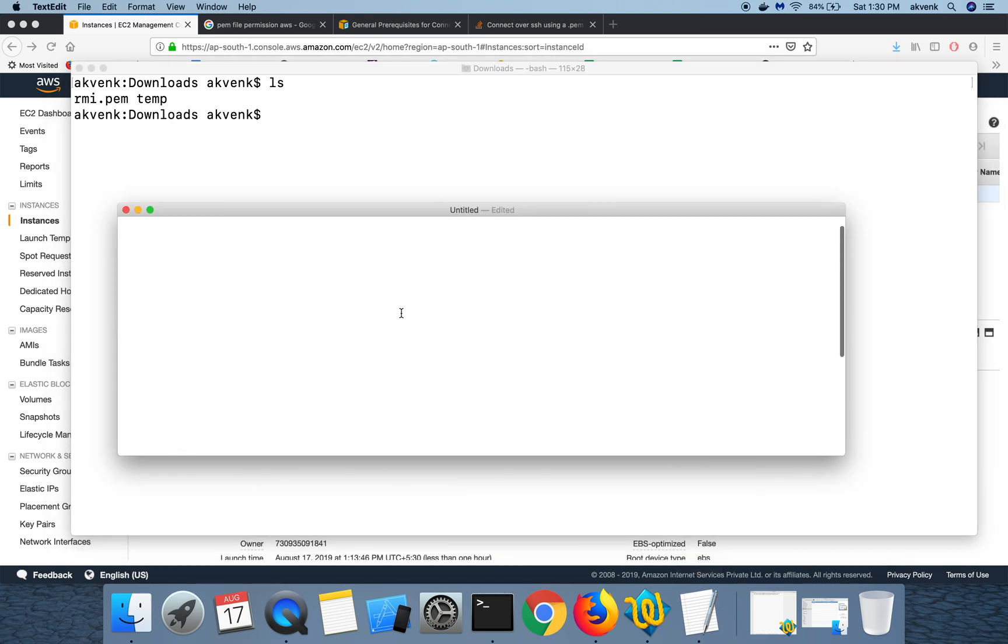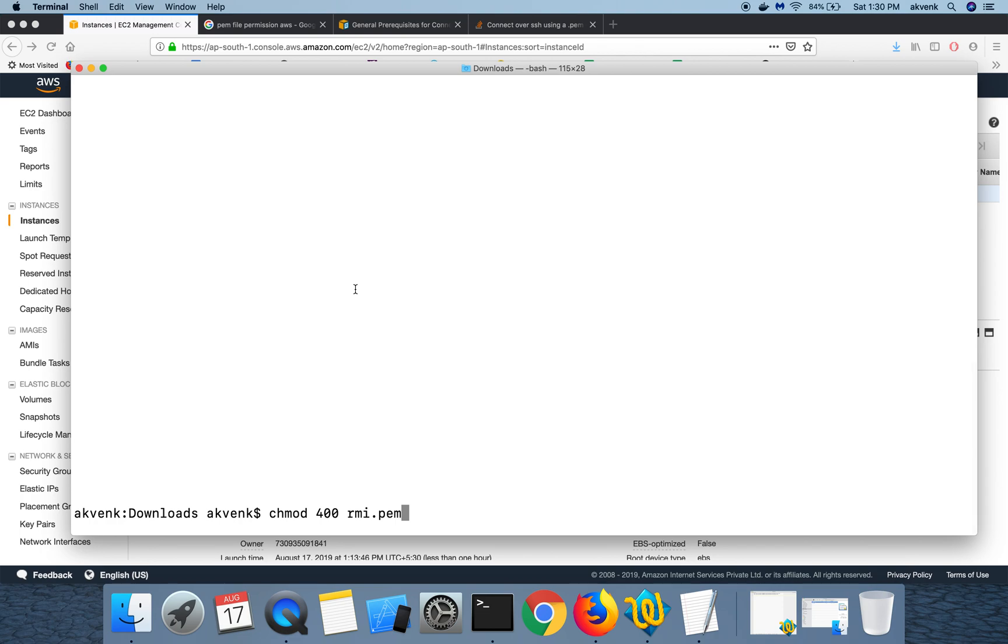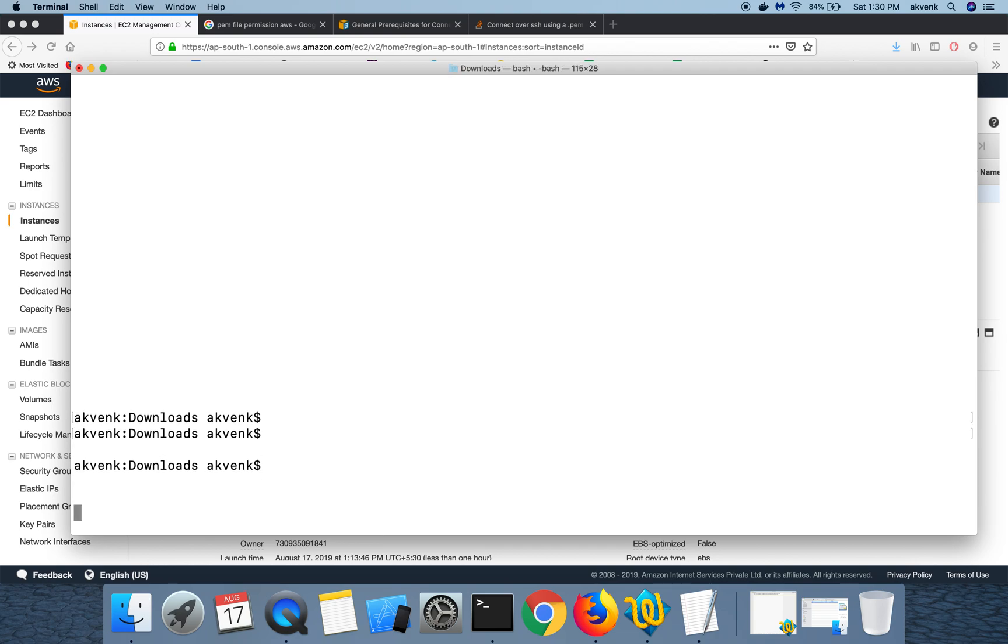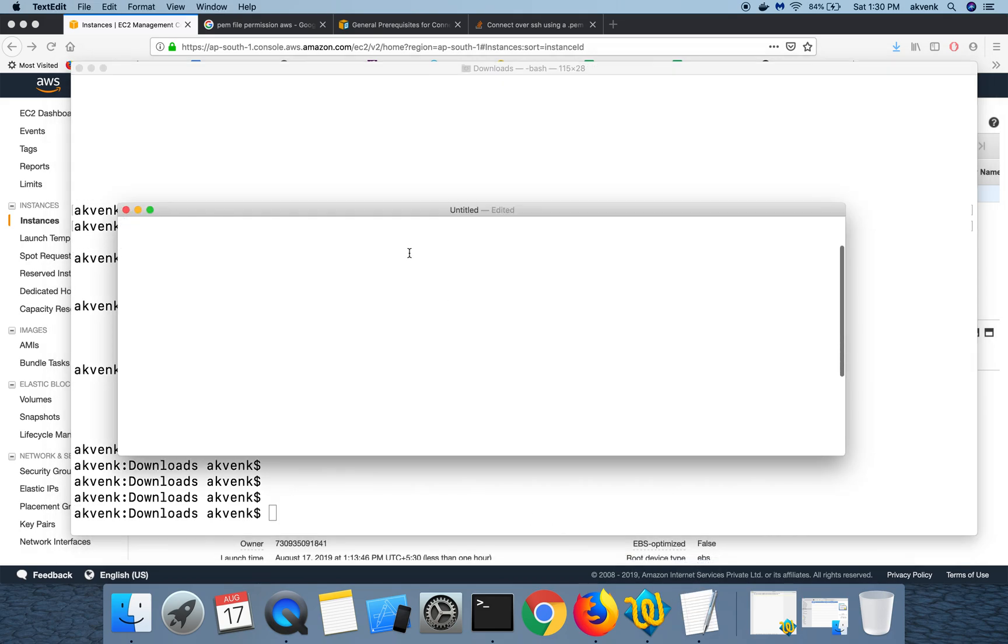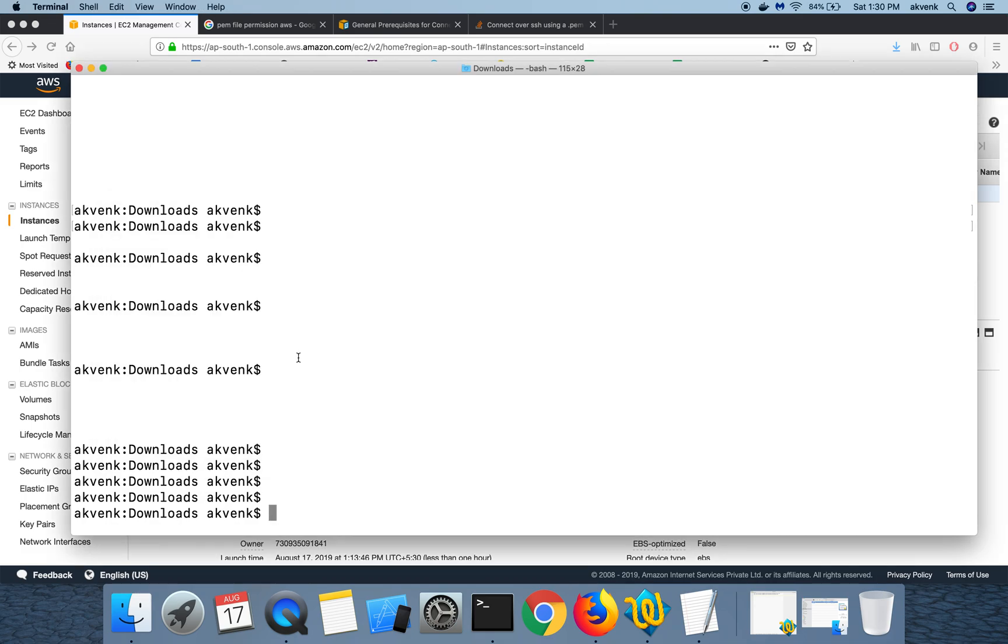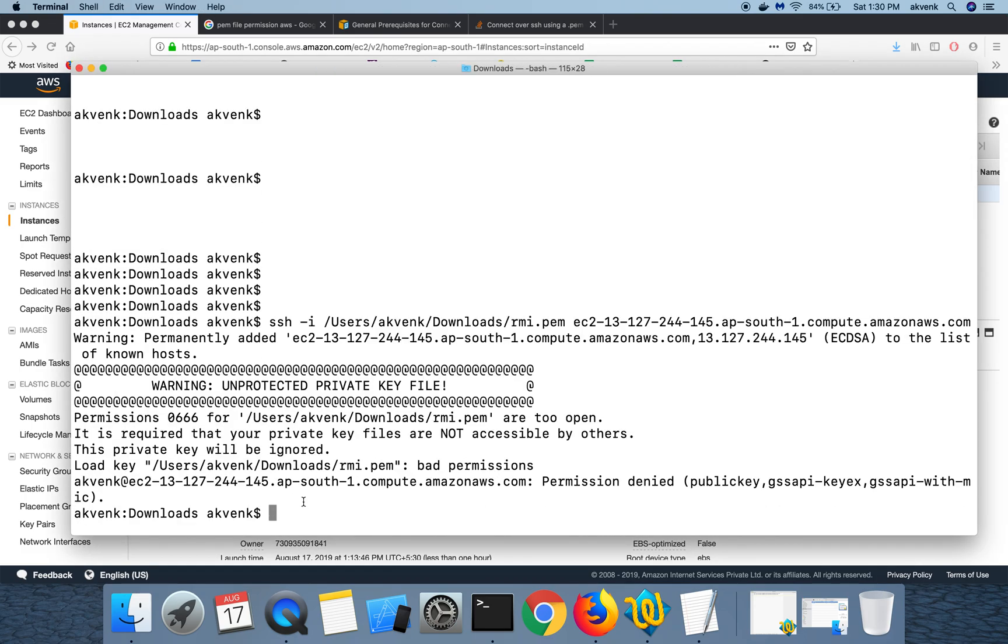The command for that is chmod 400 RMI.PEM. I'll show you the error which will happen if you don't do this step. Let me directly try to SSH into my EC2 instance. You can see that unprotected private key file.